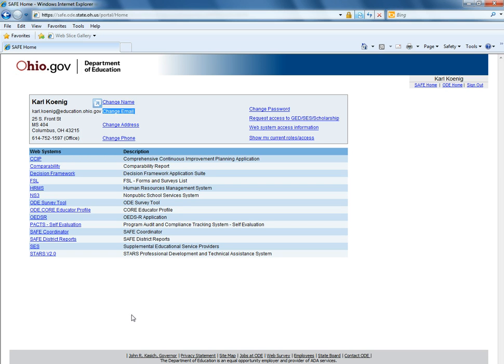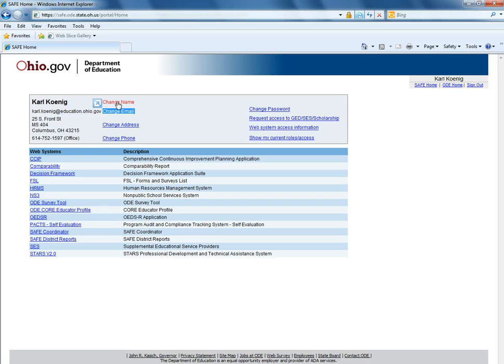If you have a name change or your name is misspelled, you can go to change name here. This request will probably take some time to process as it has to be reviewed by ODE.